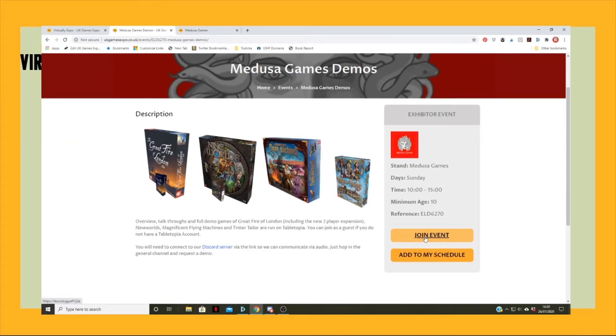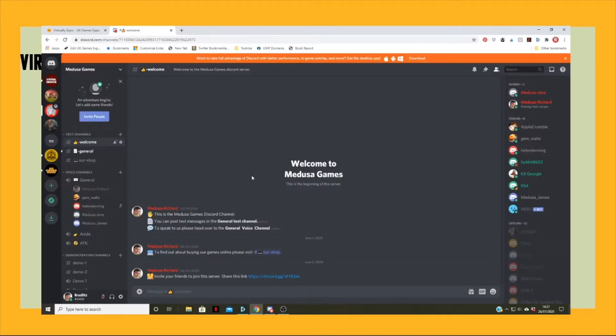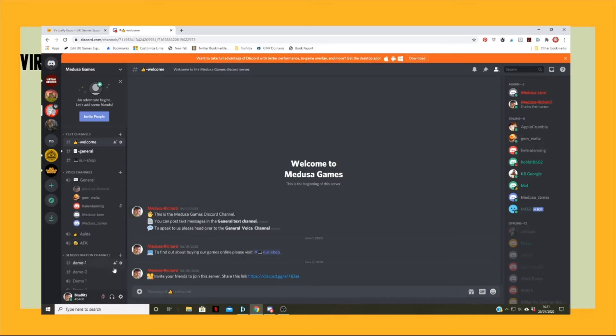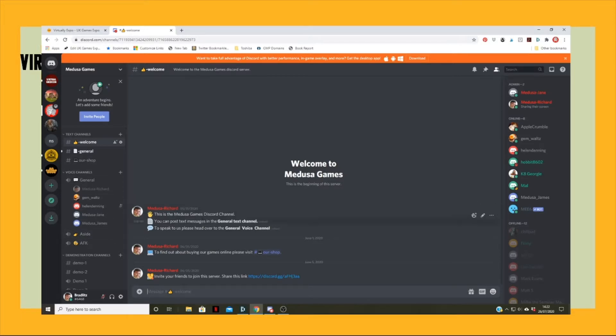If they want to do the demos, what they've got to do is click join event, which will take people into the Discord channel. So this has brought us through to the Discord channel that we're all on currently.